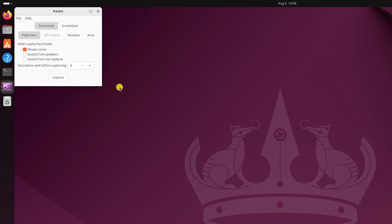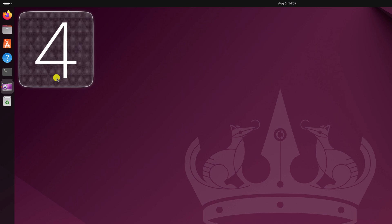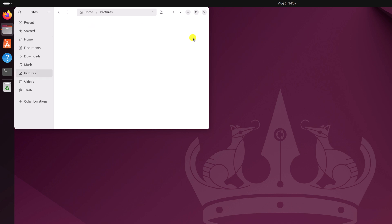Using Kazam, you can also take a screenshot. For that, simply select the Screenshot option. Now select the area you want to capture, then click on Capture, and it will capture the screenshot and save it to the Pictures folder.